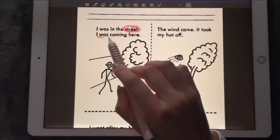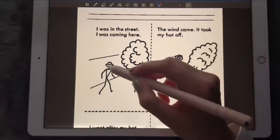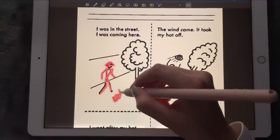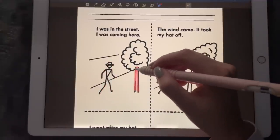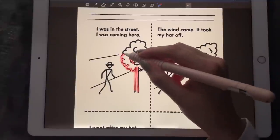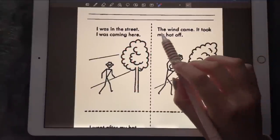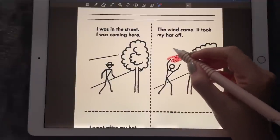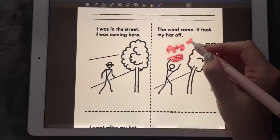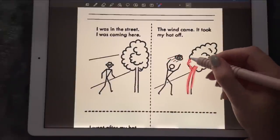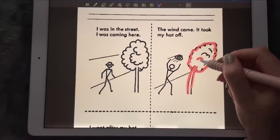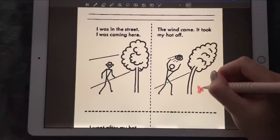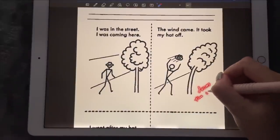'It was in the street — I was coming there.' So there we see John with his hand, walking. We also see a tree. The wind came and took his hat — so that's his hat flying off, and we also see the tree bending from the wind.